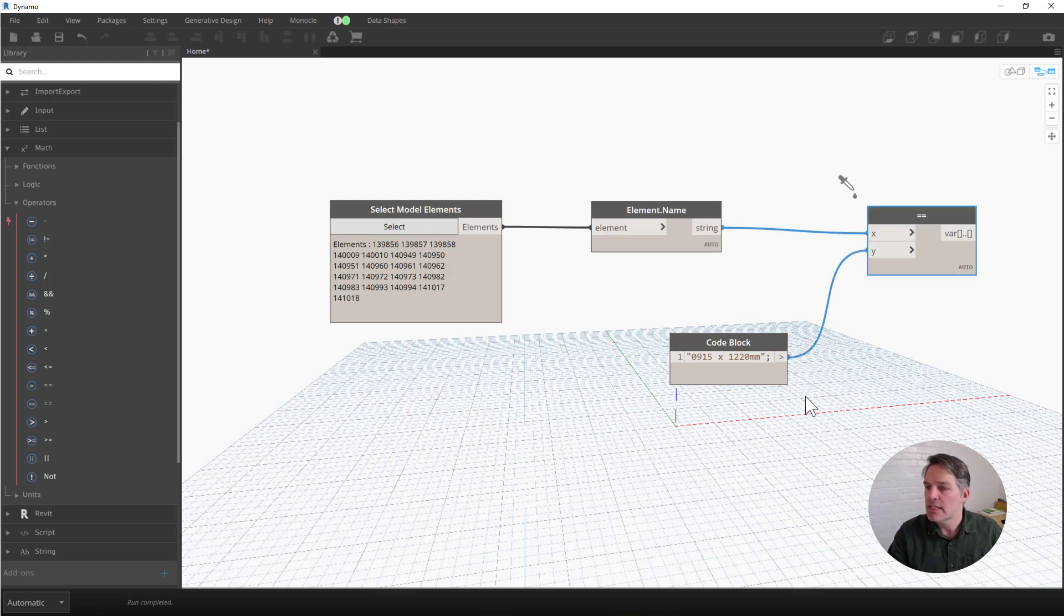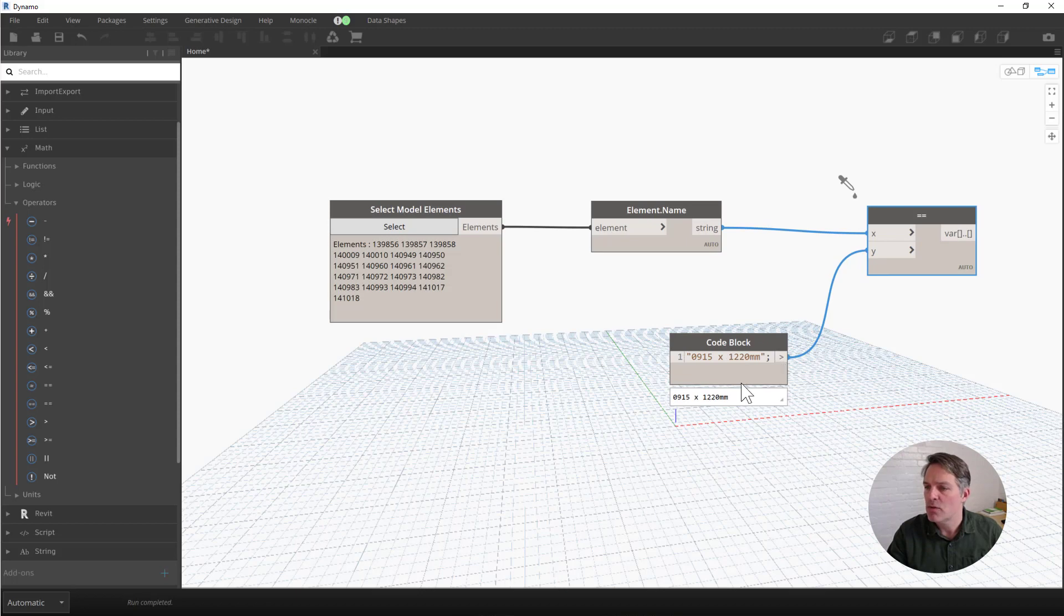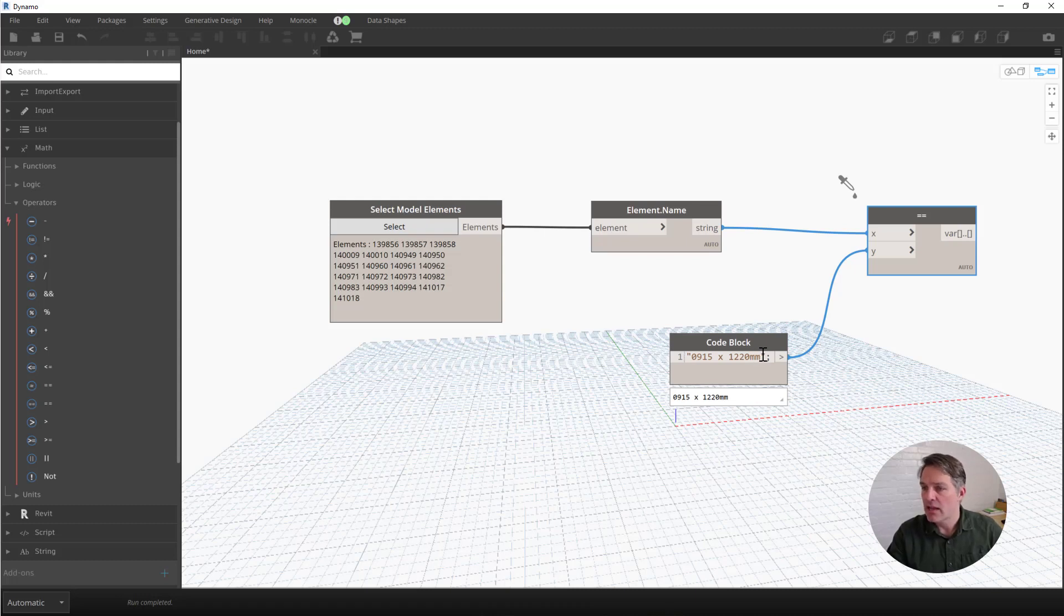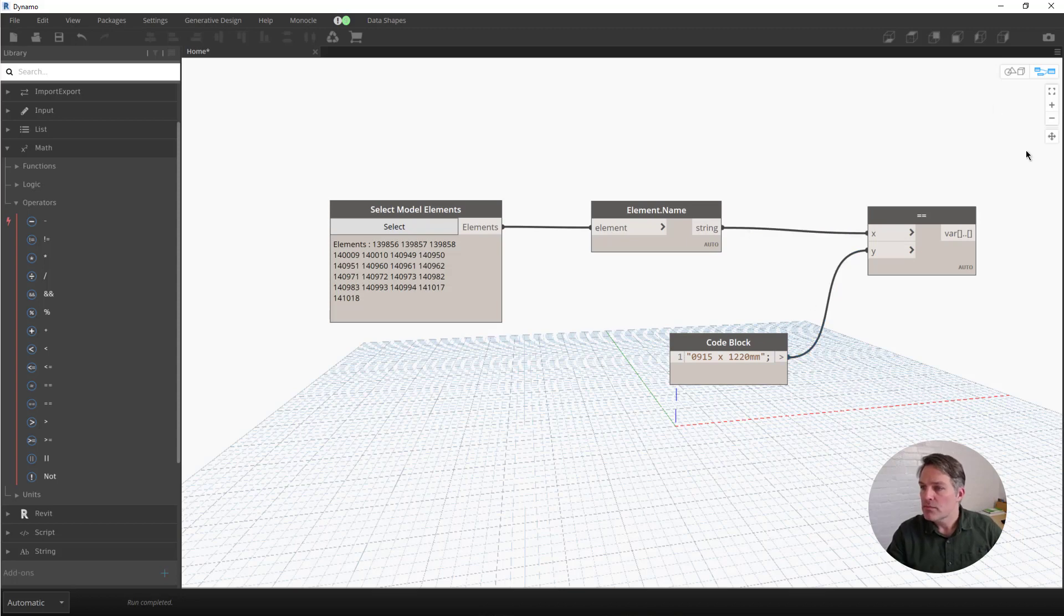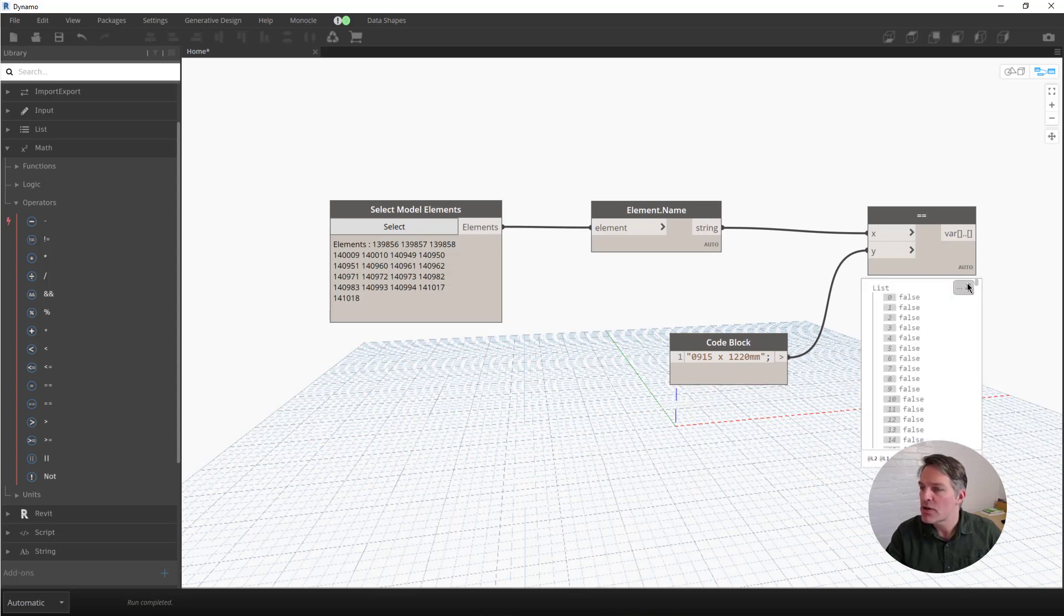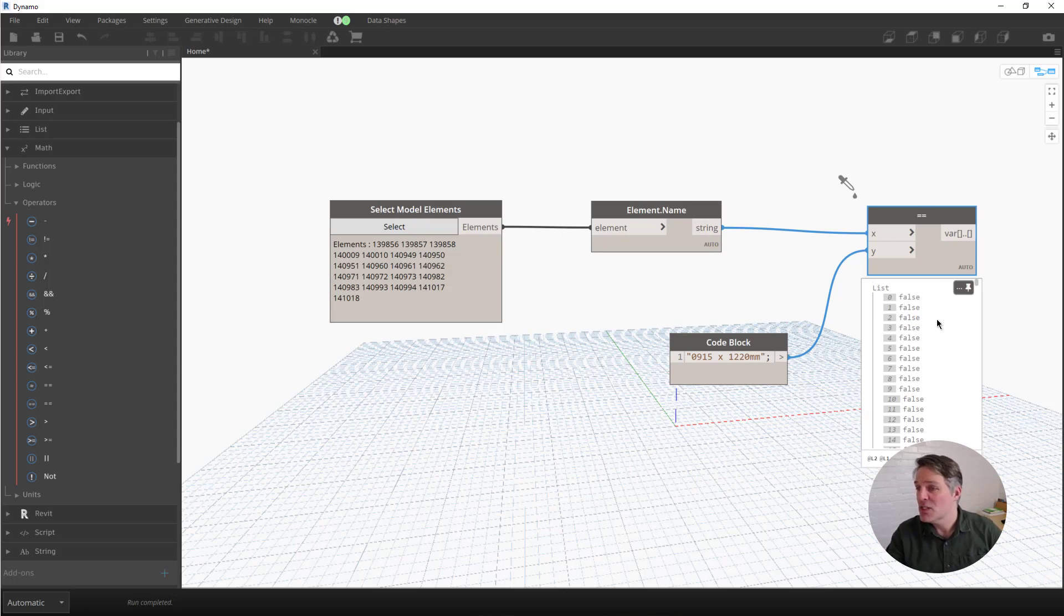One thing to keep in mind with your code blocks is just make sure when you type a value into a code block that you put it in quotes. So you open the quotes, put your string, your piece of text there, close the quotes, and then end it with a semicolon. Now our equal equal node is comparing these two strings, our element name and the text here from our code block. What it's going to return is a series of true false values.